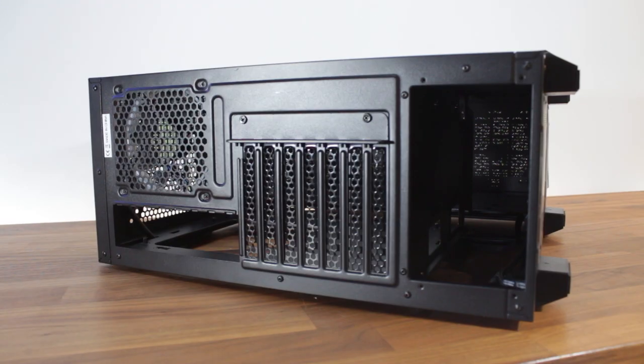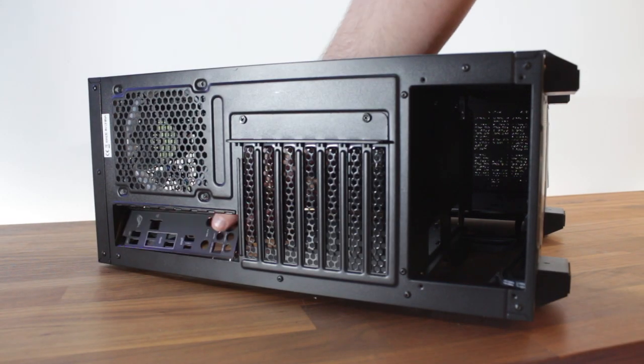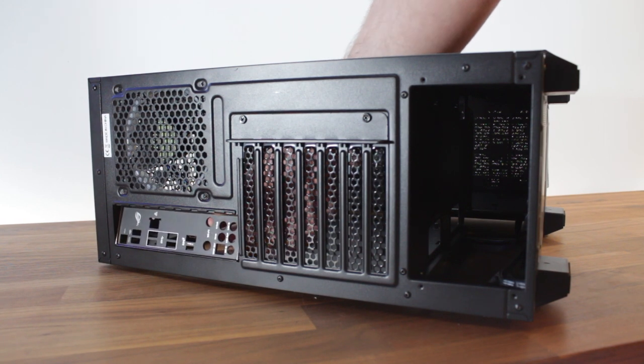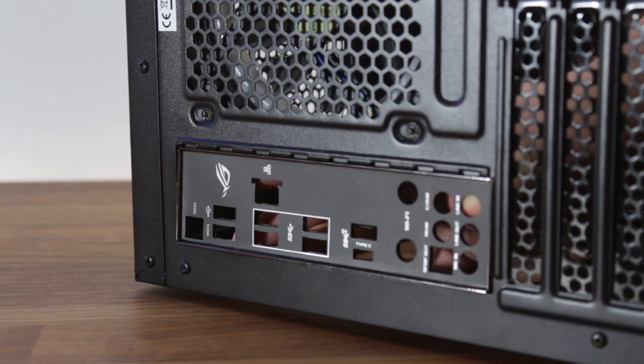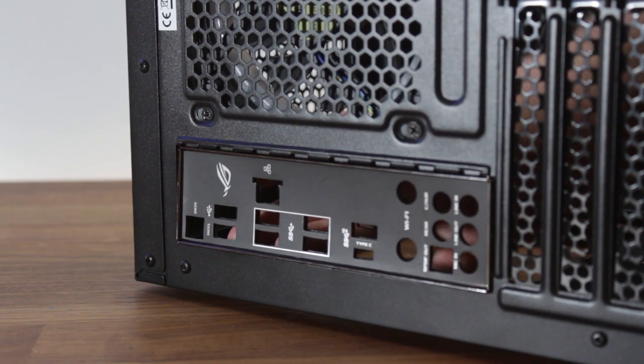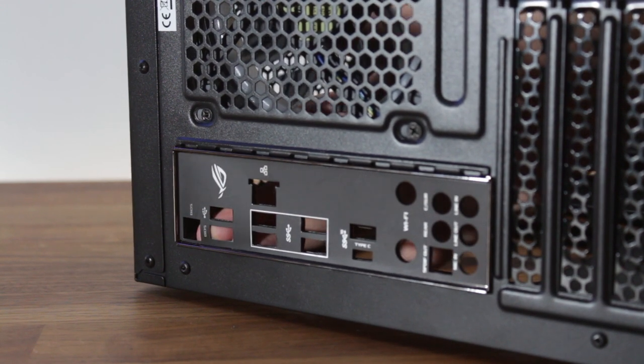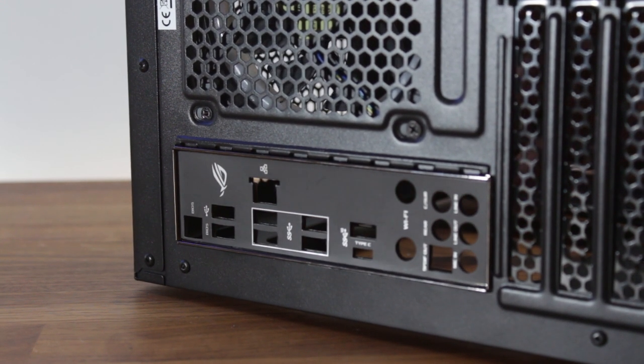Next up, let's install the I/O shield into the case. Placing the I/O shield into the back of the case, apply medium pressure, and once you hear all parts click, you've successfully installed the I/O shield.